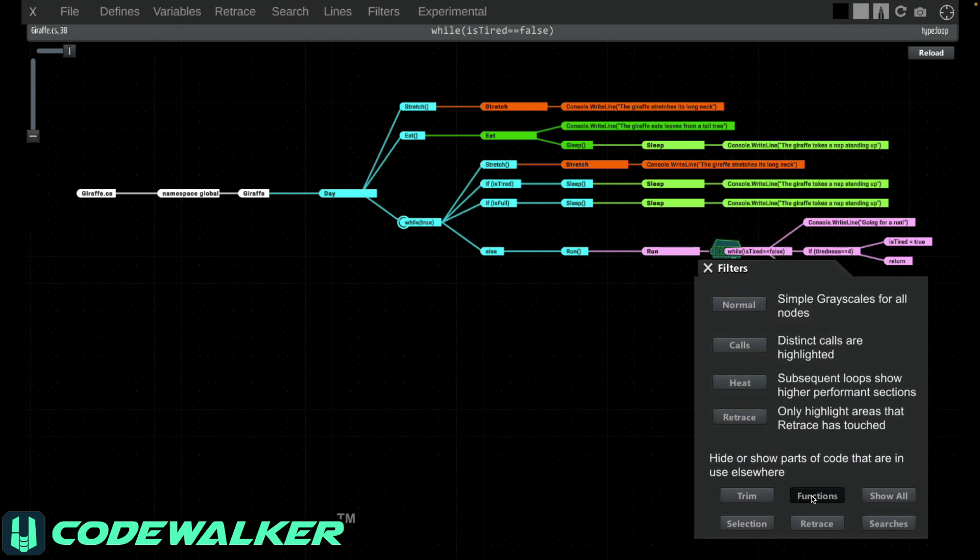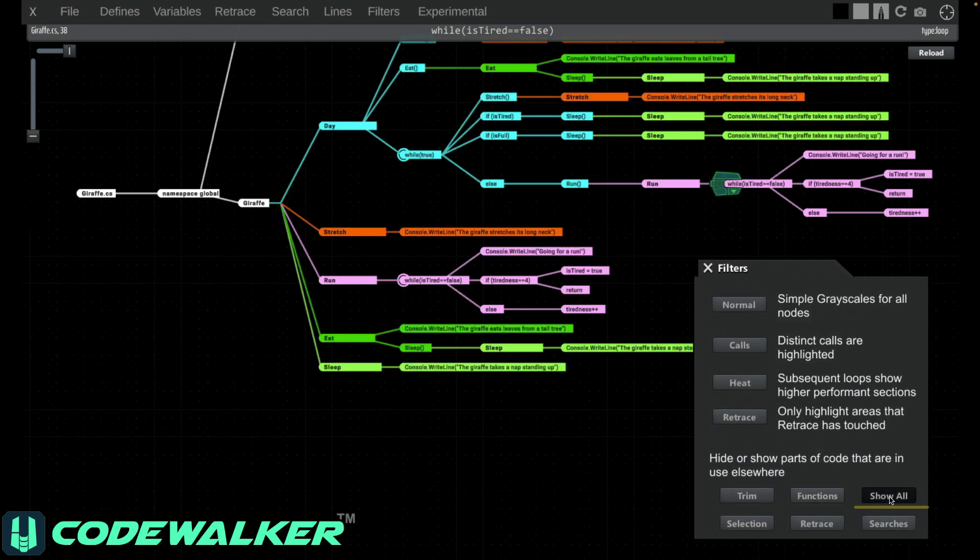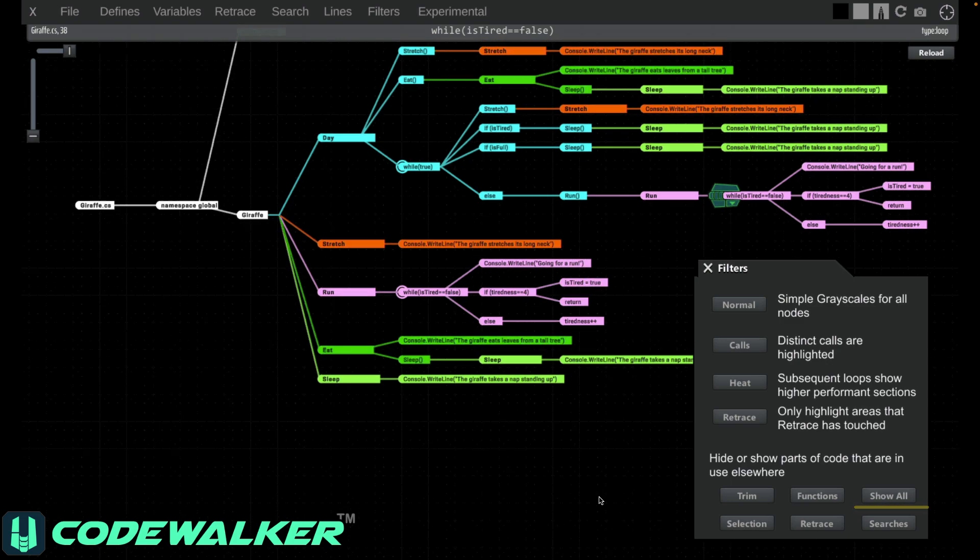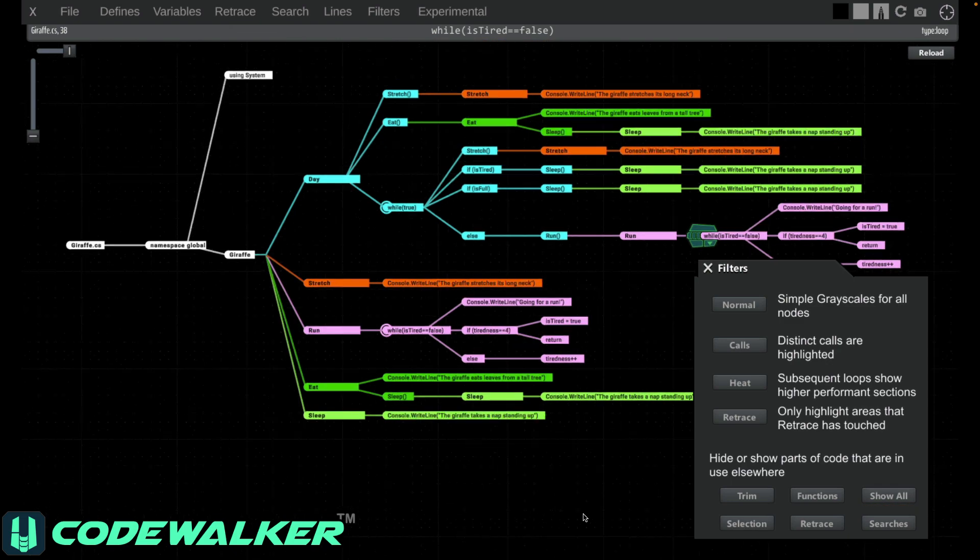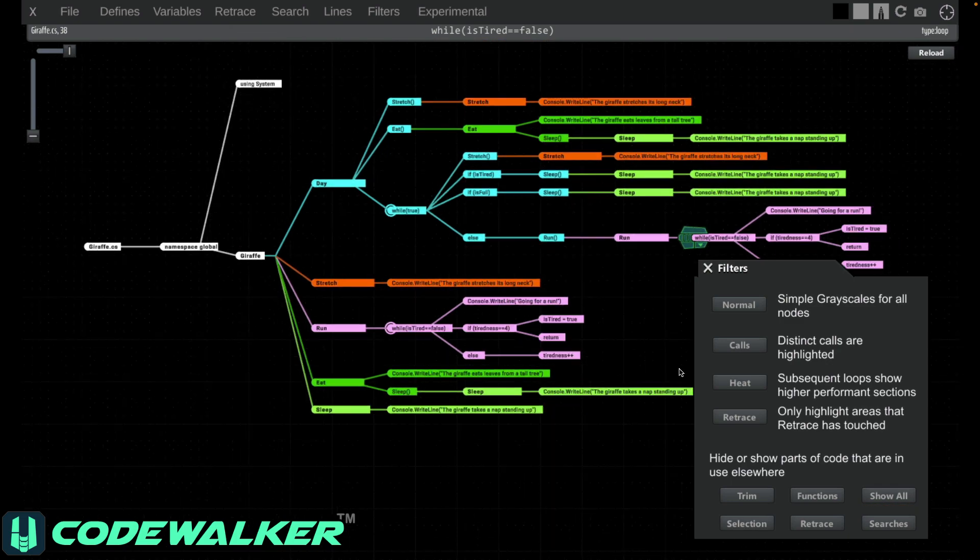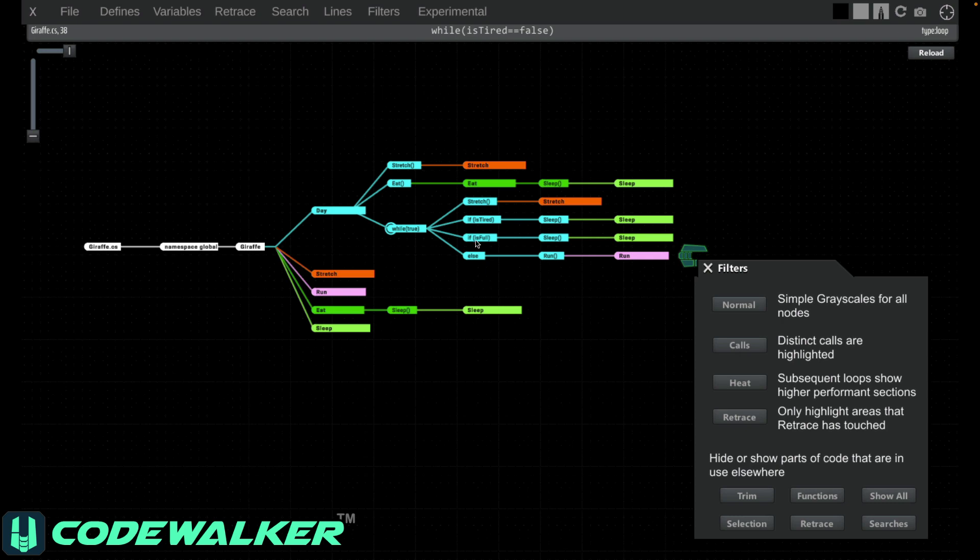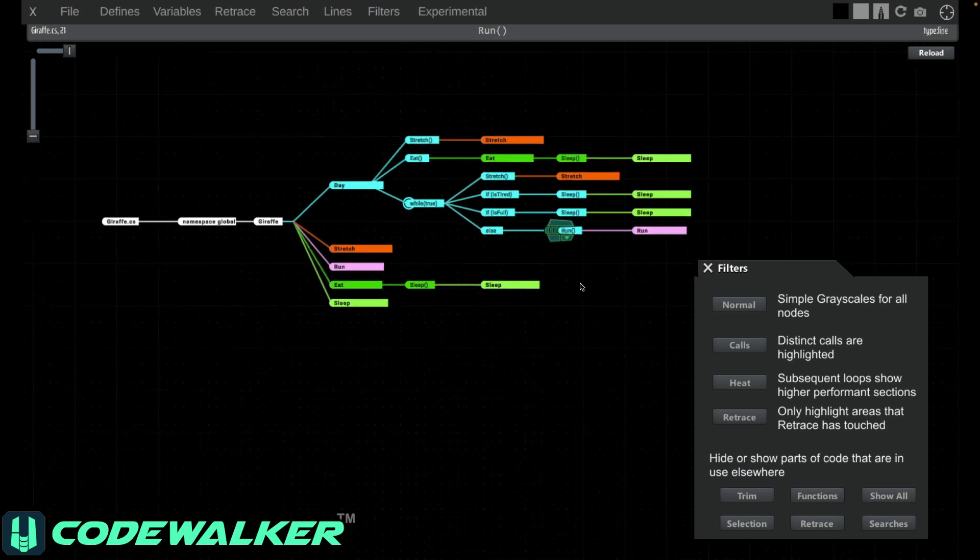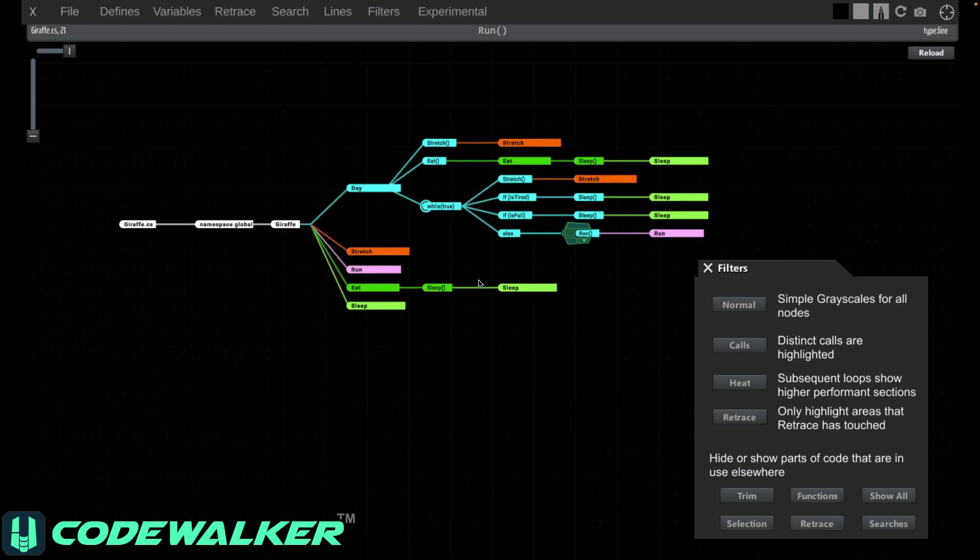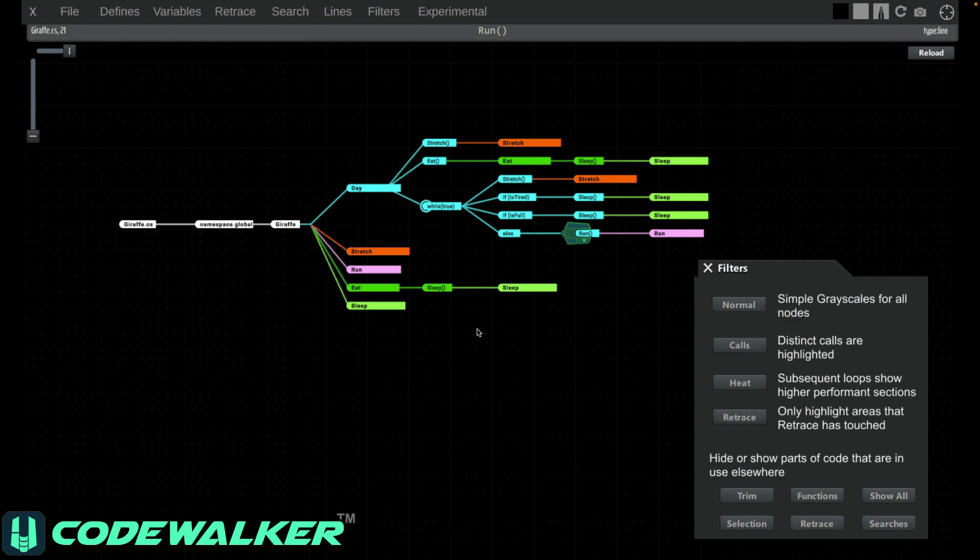ShowAll will revert the graph and show everything. Functions will show only the function names and the logic needed to get to them. This lets you reduce code down to the actual structure of execution, which is a godsend when you're trying to understand how unfamiliar code works.